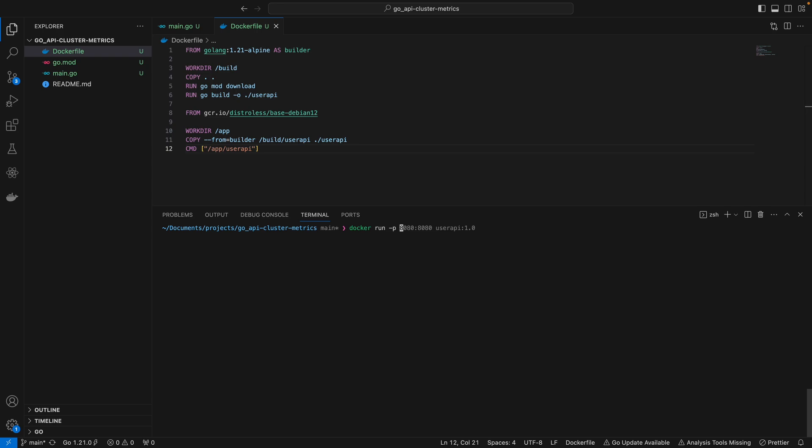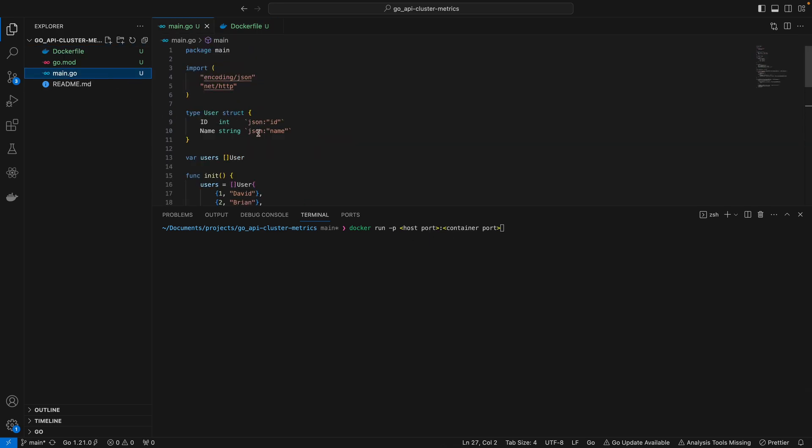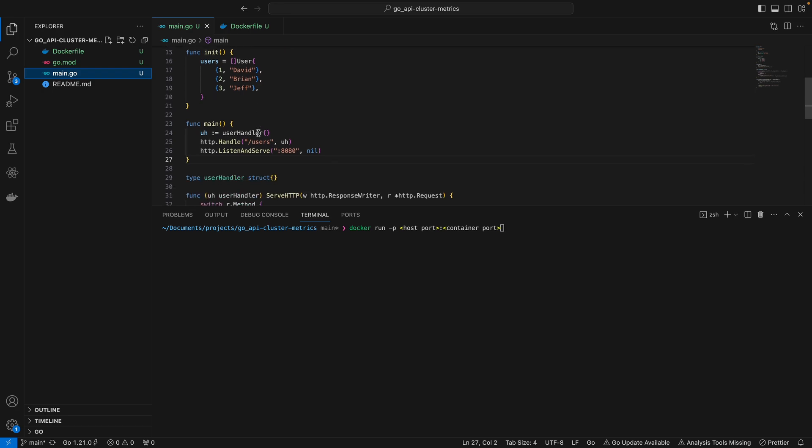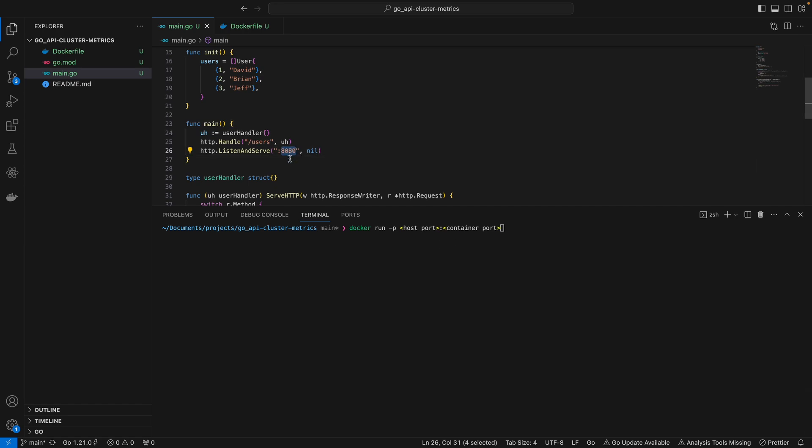The first port here before the colon is your host port, and the second part is the container port. If you remember, this Go app is basically listening on port 8080, and we want to map this port 8080 to a port on our host machine.